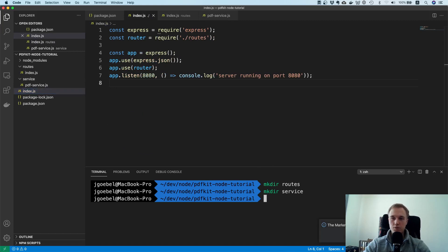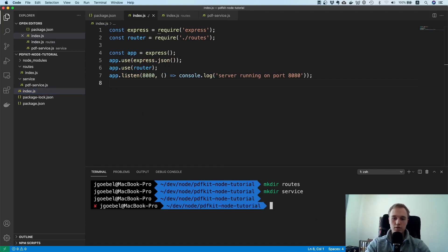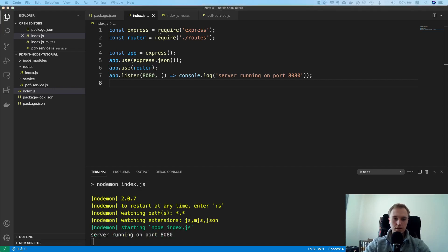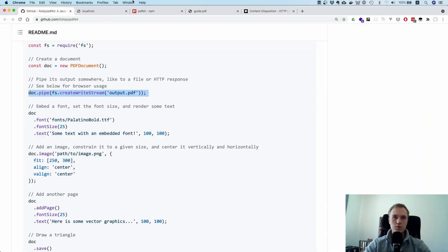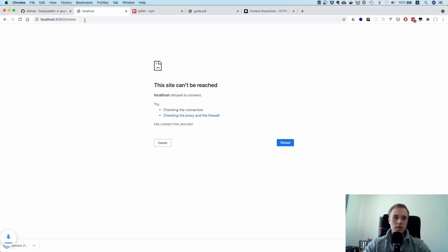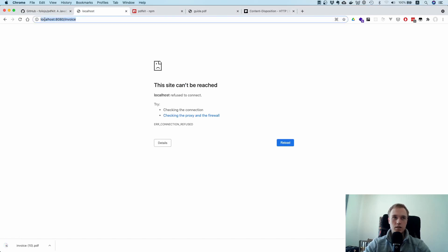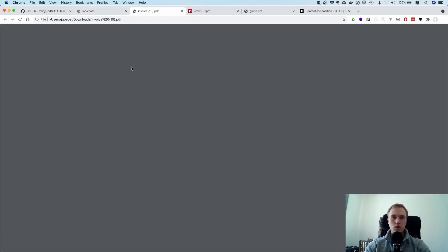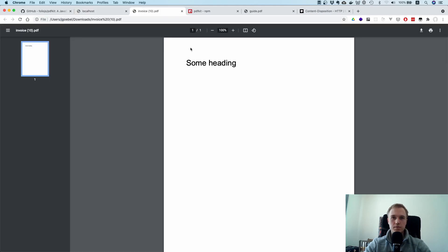So that should work. I hope so at least. Let's try to run this, npm run dev. And I would say let's just try this out. So let's go to a browser. Let's go to localhost and oh nice. Did you see that? I just hit localhost:8080/invoice and then I downloaded this invoice over here. And if I open it you can see it does have some heading involved.